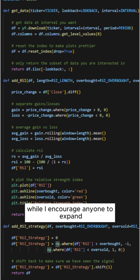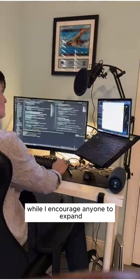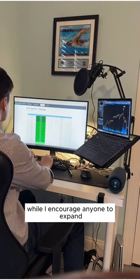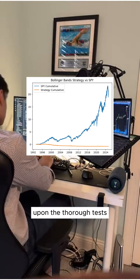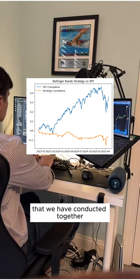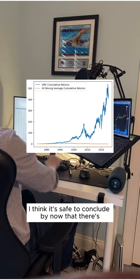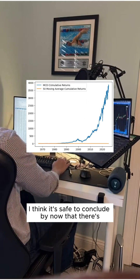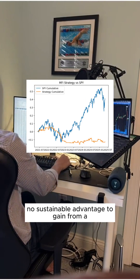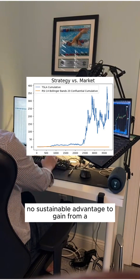While I encourage anyone to expand upon the thorough tests that we have conducted together, I think it's safe to conclude by now that there's no sustainable advantage to gain from a purely technical strategy.